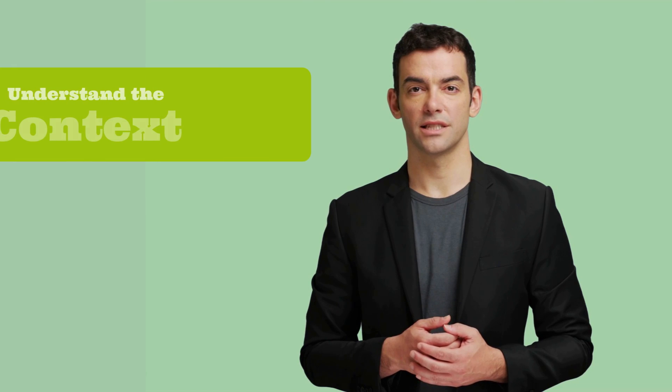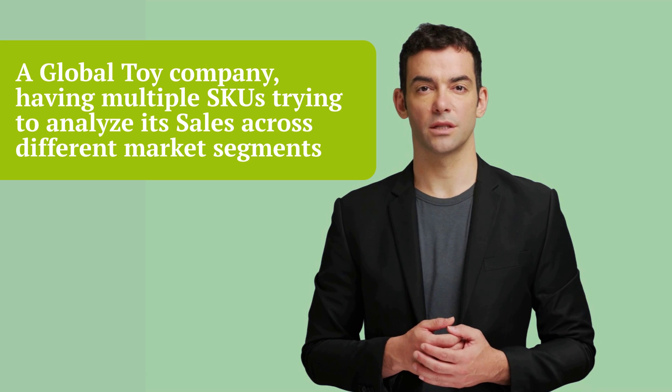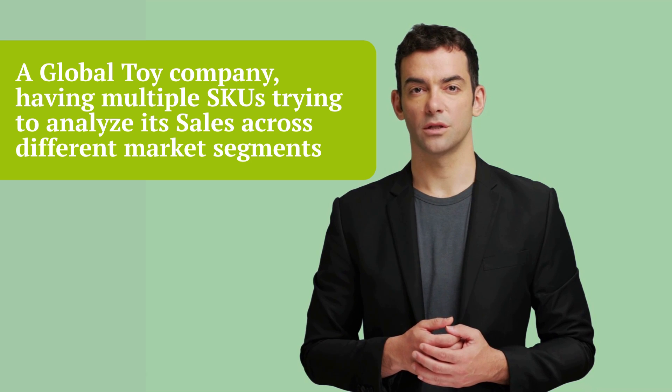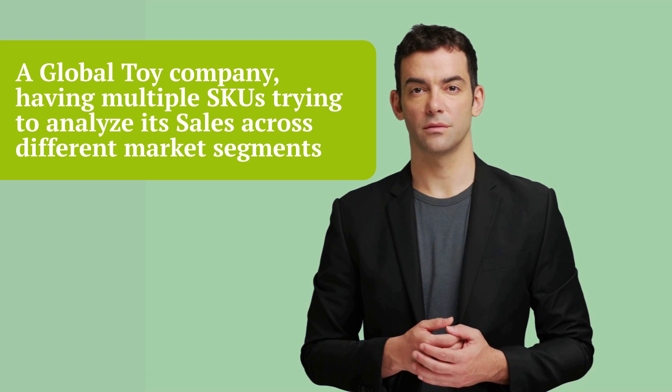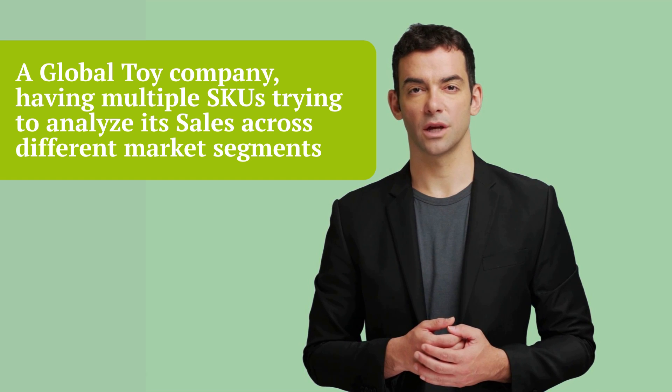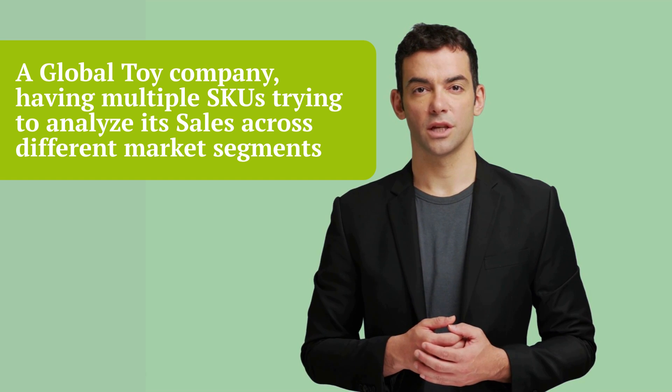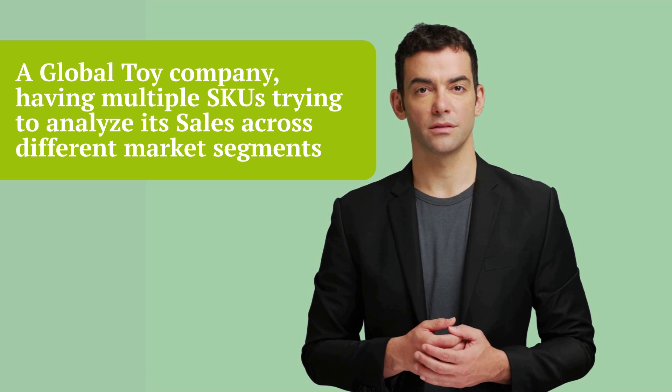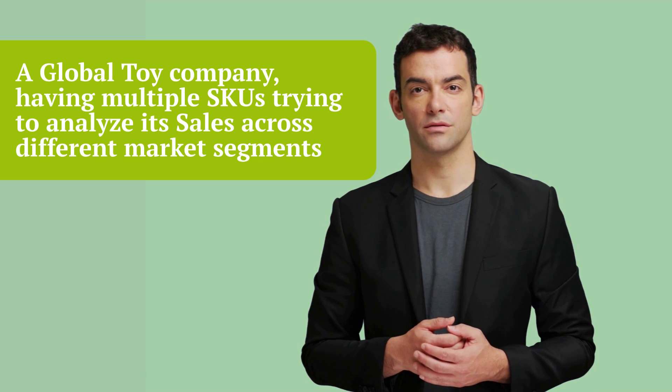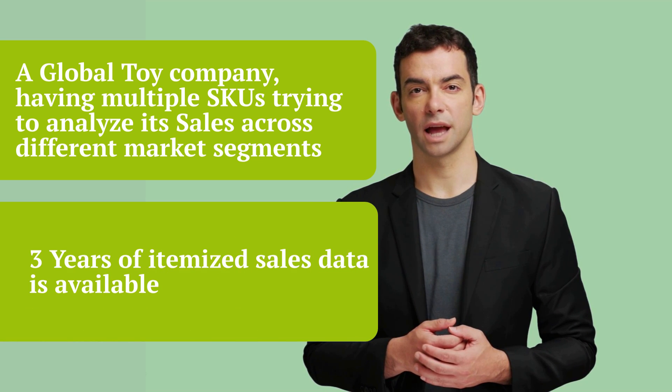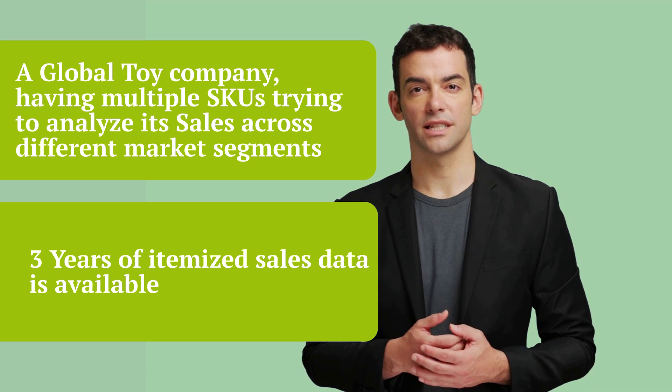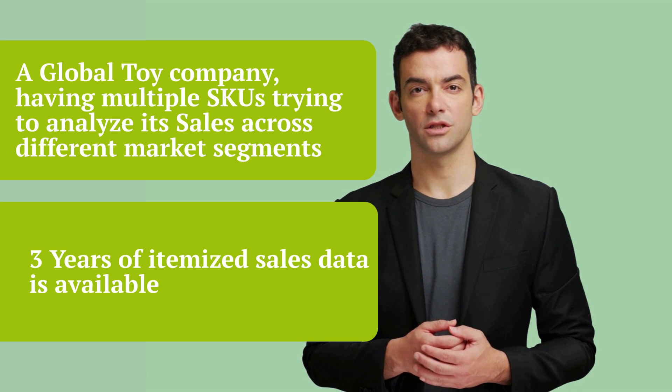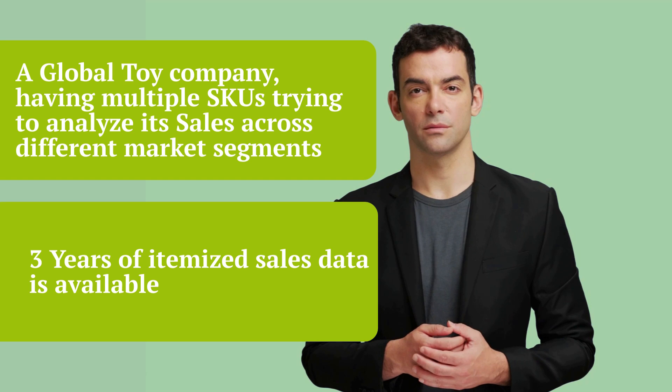First step of any data analysis is to understand the question properly. A global toy company is selling its toys across different markets including multiple SKUs like buses, trains, and cars. We have to analyze its sales performance across different geographies. And for that, we were given three years of sales data that includes SKUs, sales date, sales volume, sales amount, various customer information, and then a few more.